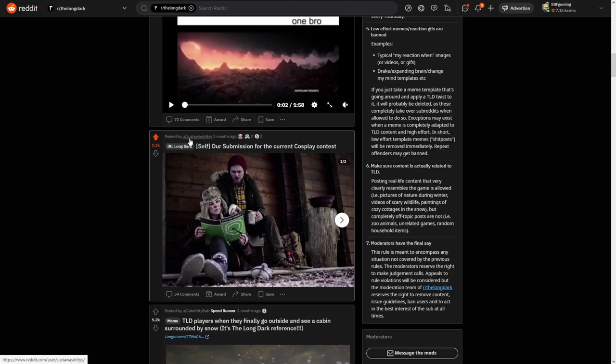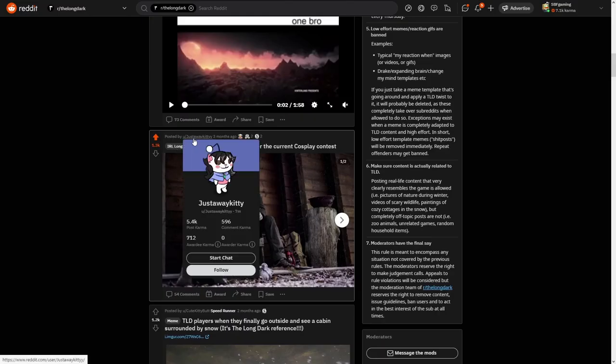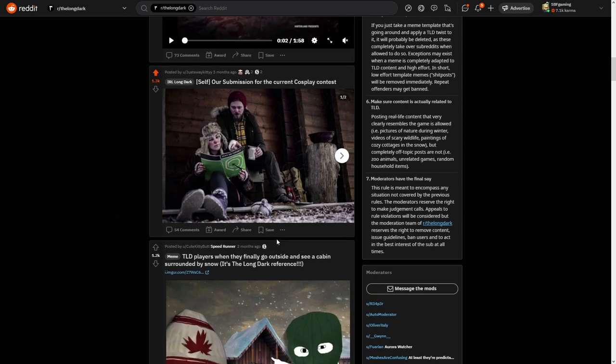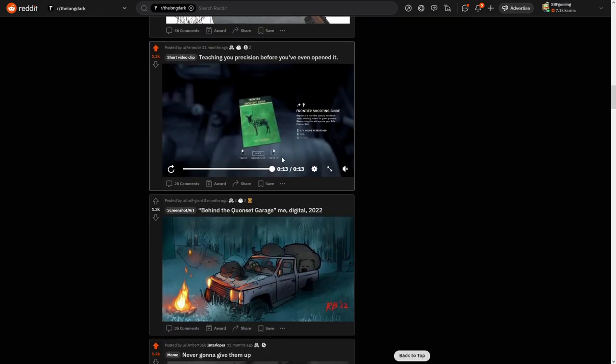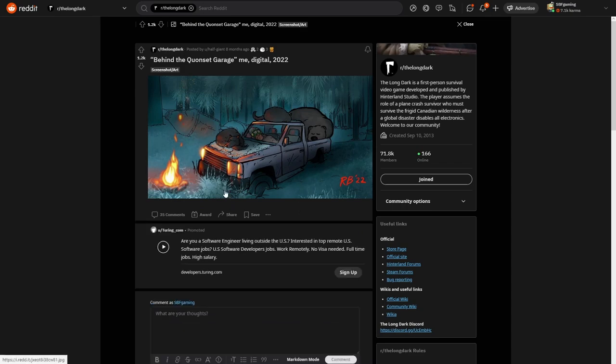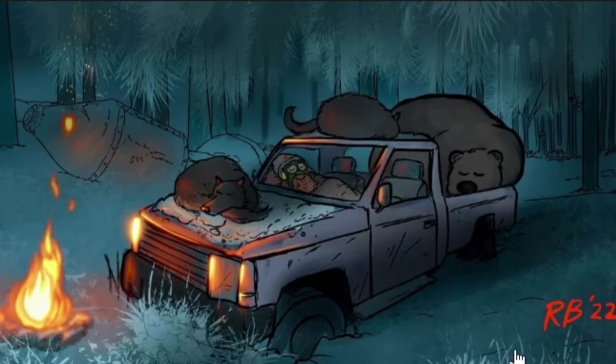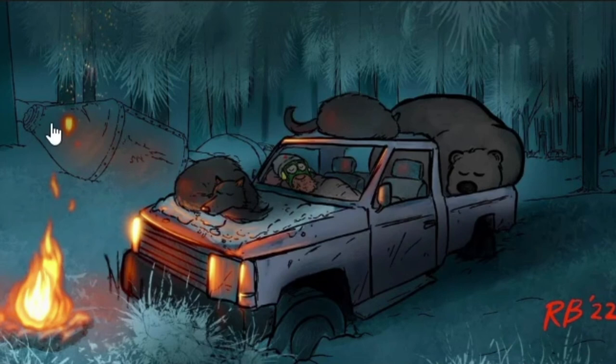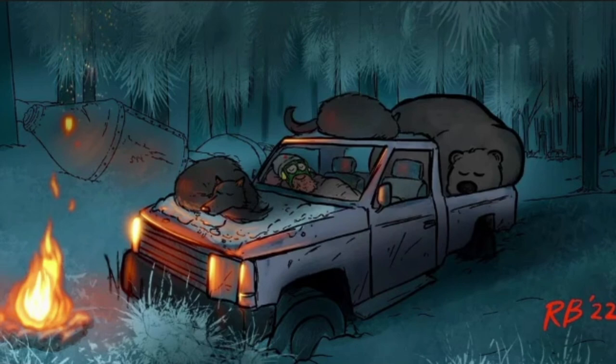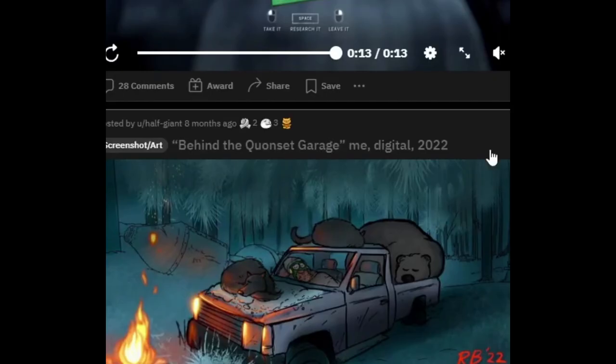Good job to Justaway Kitty. Wow, this looks really good and it's pretty fine as well. I don't know how can someone draw things so well because I am really bad at drawing, but yeah this is really good. Good job to this guy.